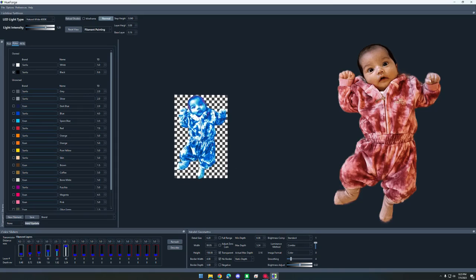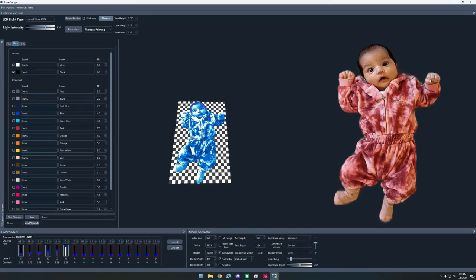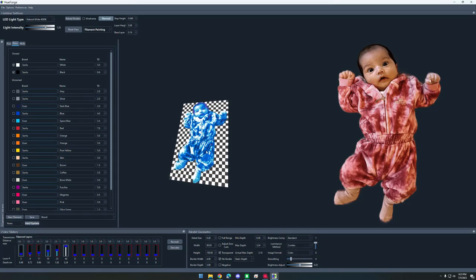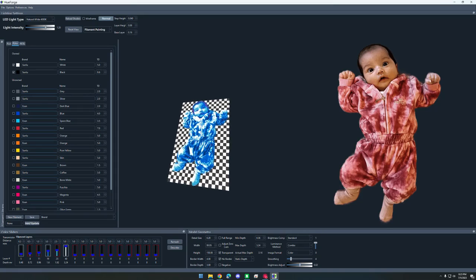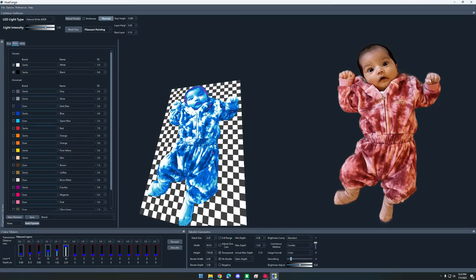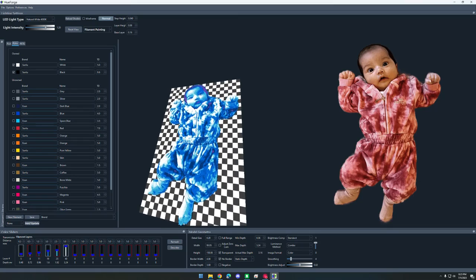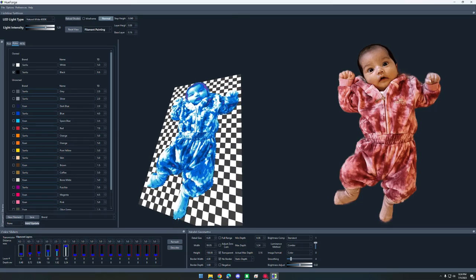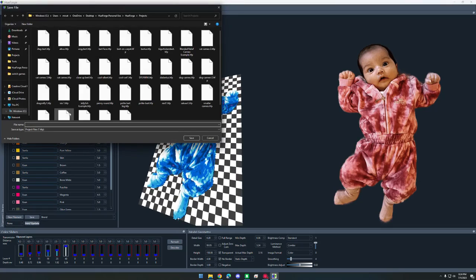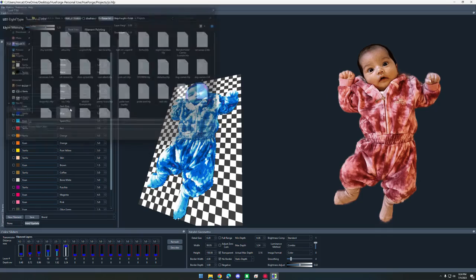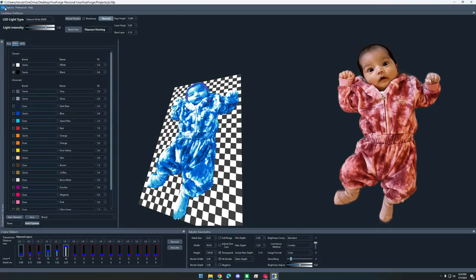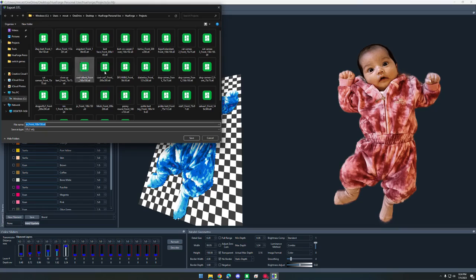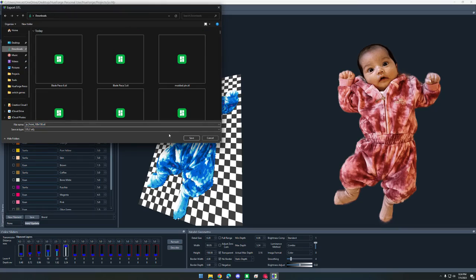Now that you have this model all done and ready, it's ready to be sliced. So I'm going to save this file. Save project, and I'm going to name it Joe. That's my niece's name. Then we're going to go in the same file menu, export STL, and I'm just going to drop that in my downloads folder.